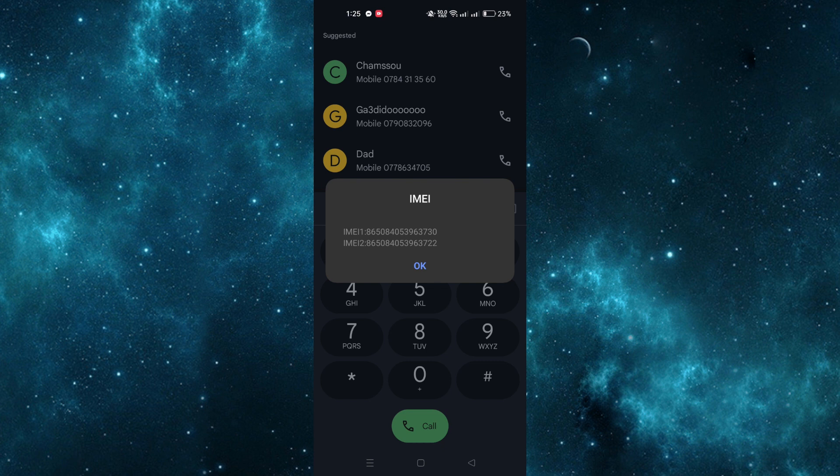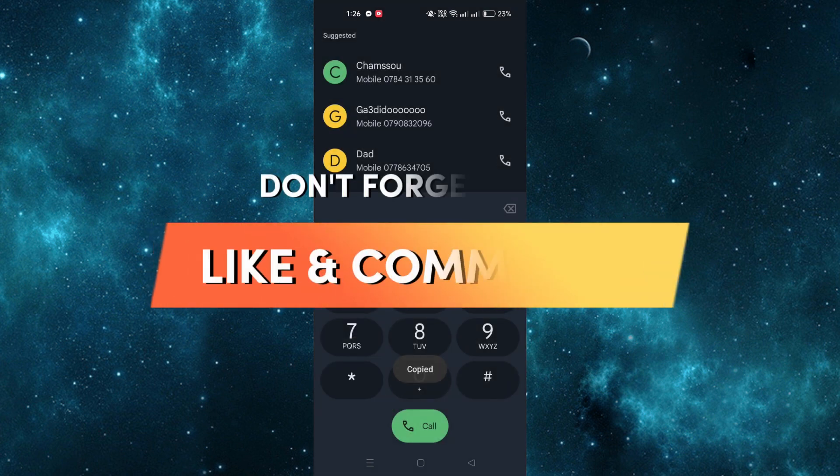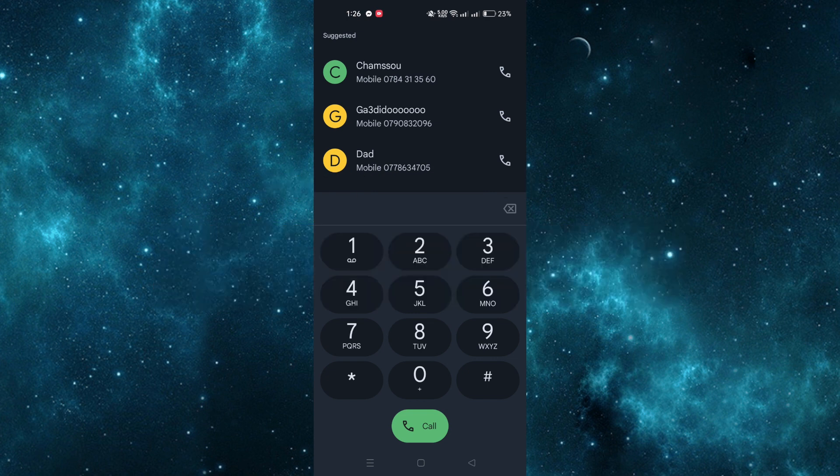Long press on the IMEI number to copy it, making it convenient for pasting whenever required. That's it! Thank you for watching, and please don't forget to like and subscribe for more.